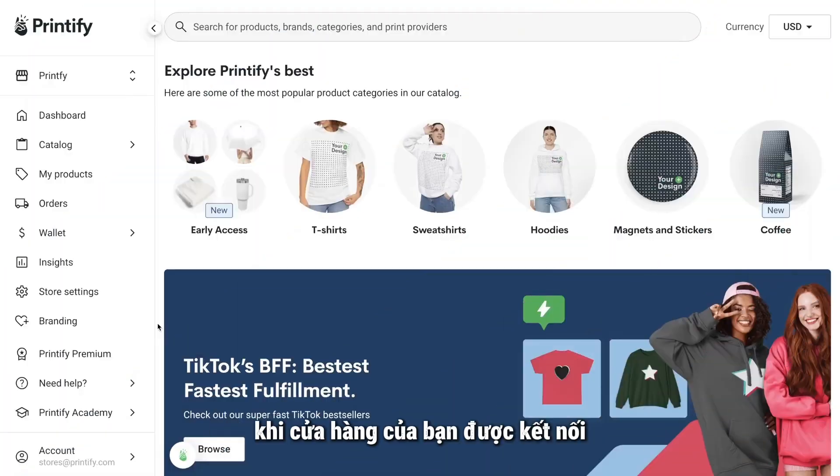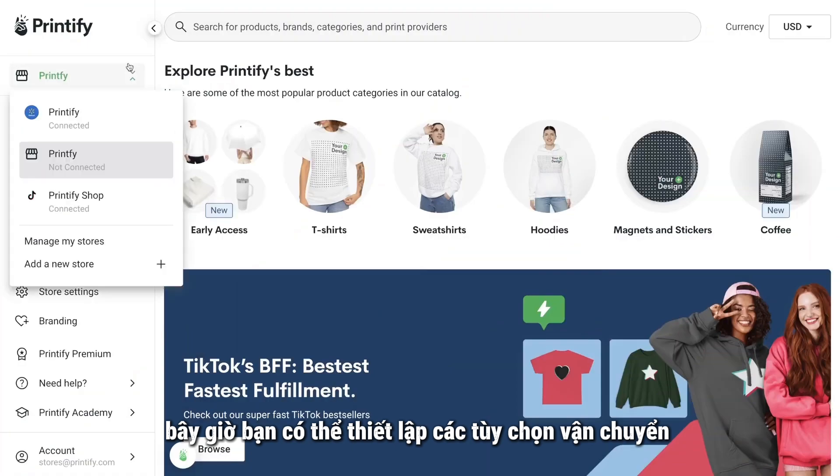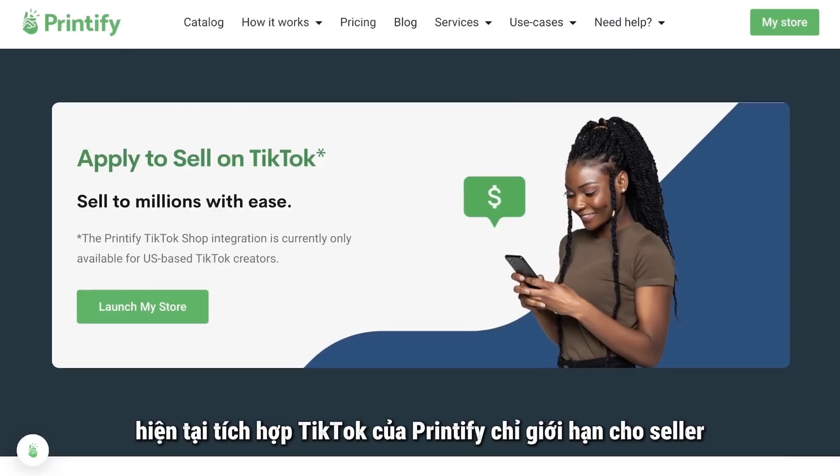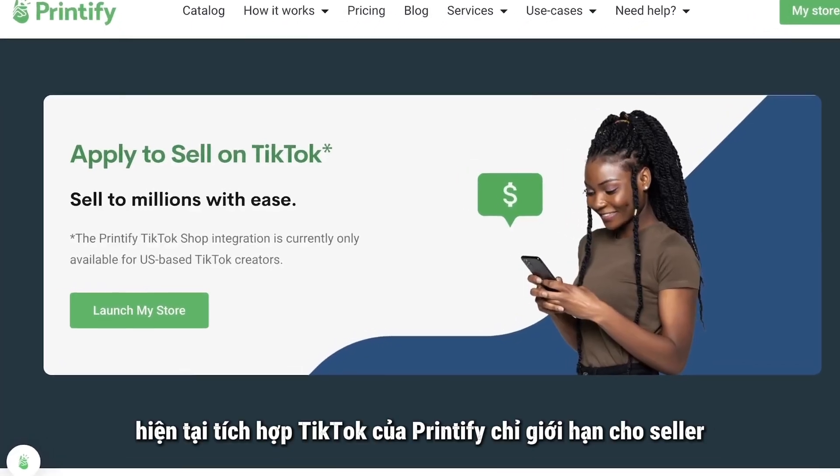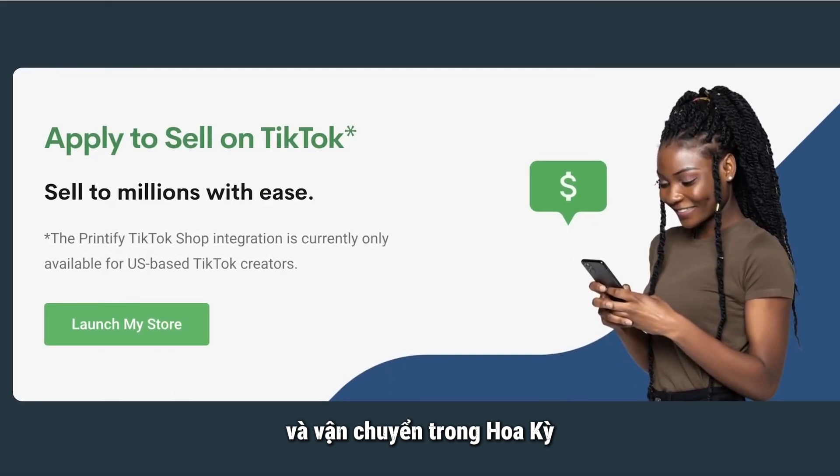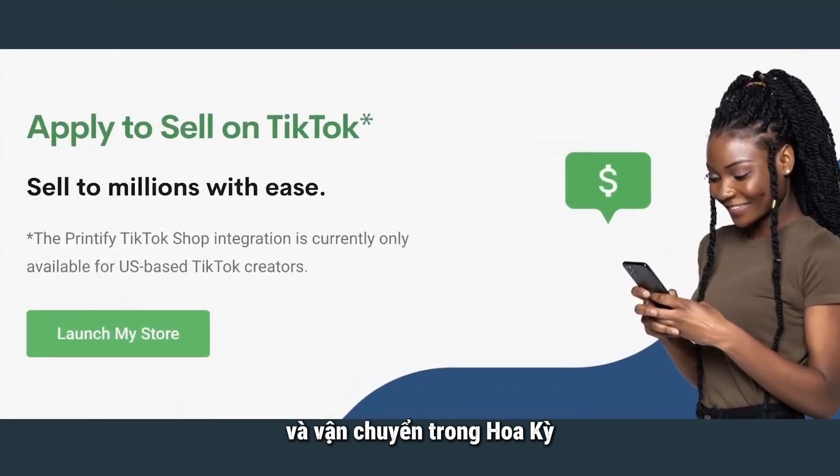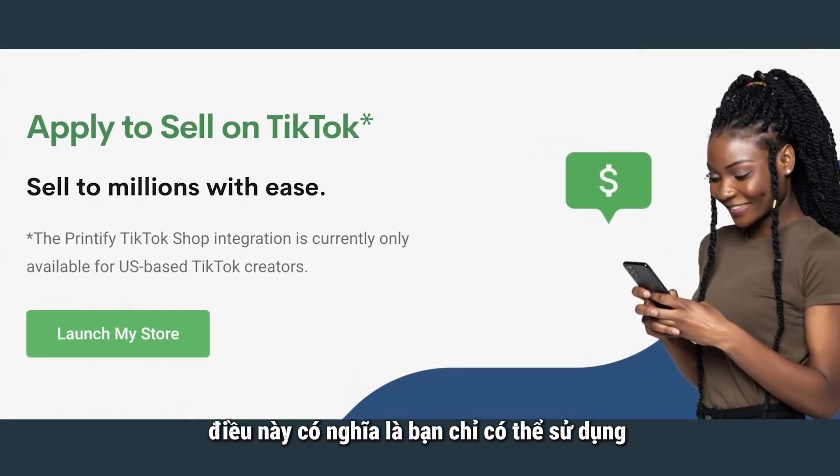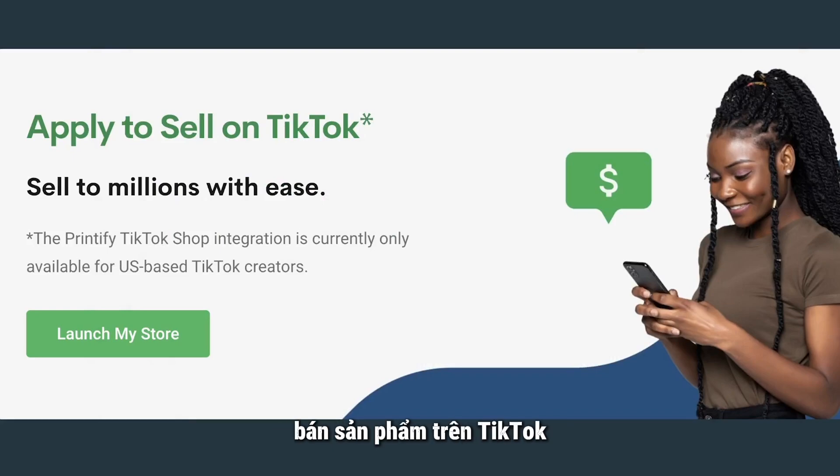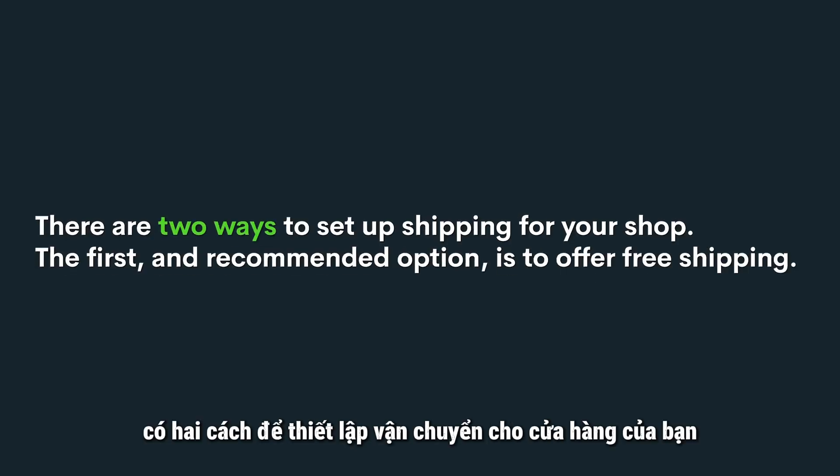Once your store is connected, you can now set up shipping options for your items. Currently, our TikTok integration is limited to sellers and shipping within the United States. This means you can only use US-based Print Providers to sell products on TikTok.